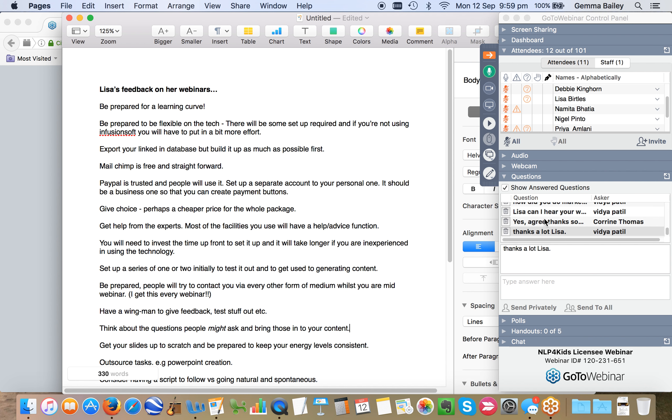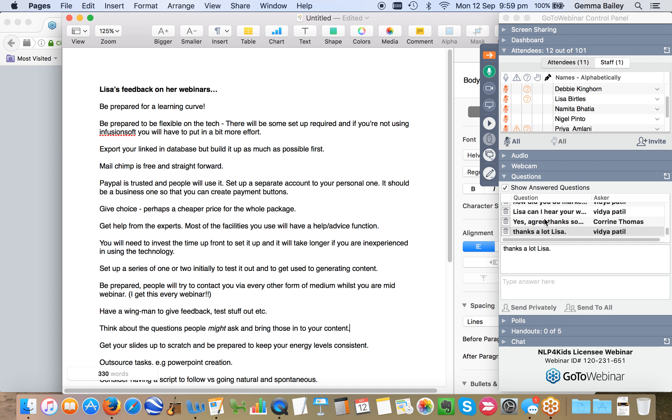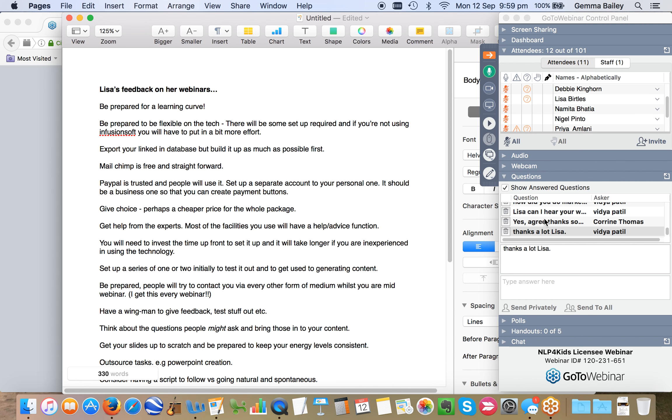So MailChimp is free and it is completely straightforward to use. There are different levels of support that you can get with MailChimp. You can set up some automated facilities in there, but that's when you have to start paying for it. You can send, I think it's up to 12,000 emails every month completely for free. But obviously you don't get the automation included with that.